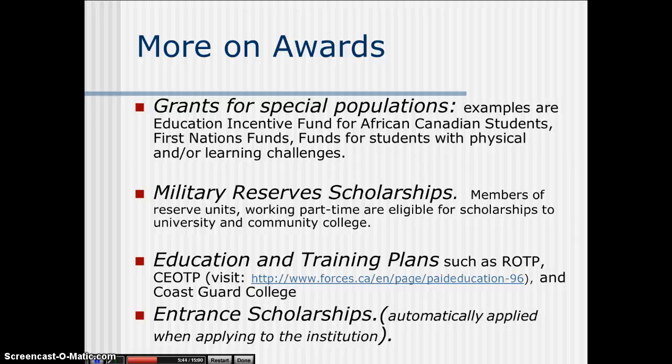For the ROTP and CEOTP, you can visit theforces.ca and look under paid education, and it will describe all those options for you. Additionally, there are entrance scholarships at many or most institutions, and you automatically apply for these entrance scholarships when you apply to attend the institution.